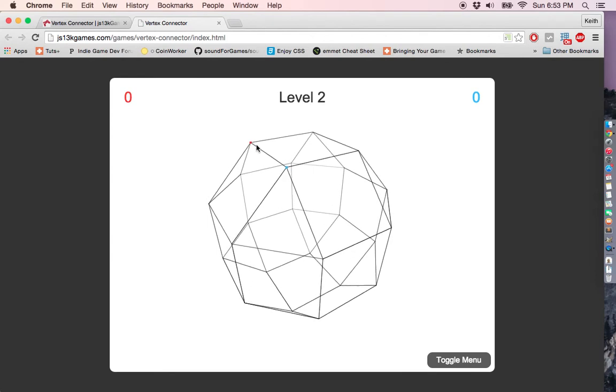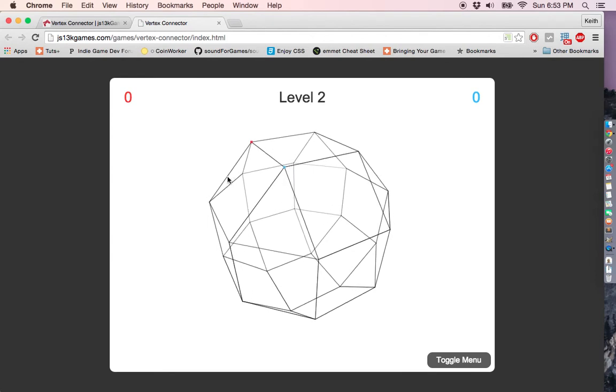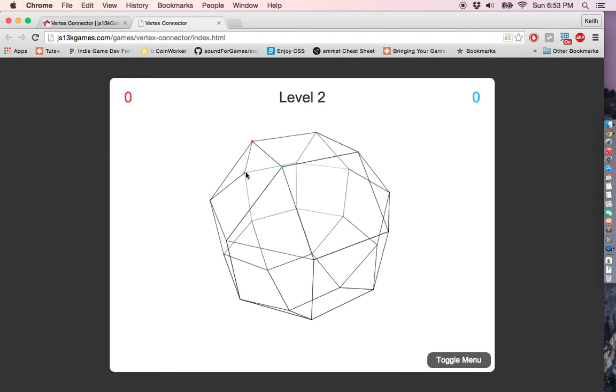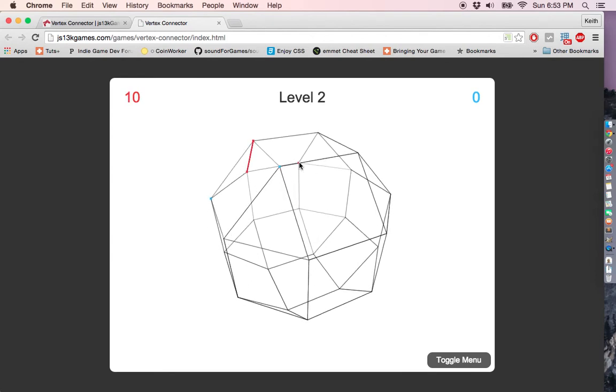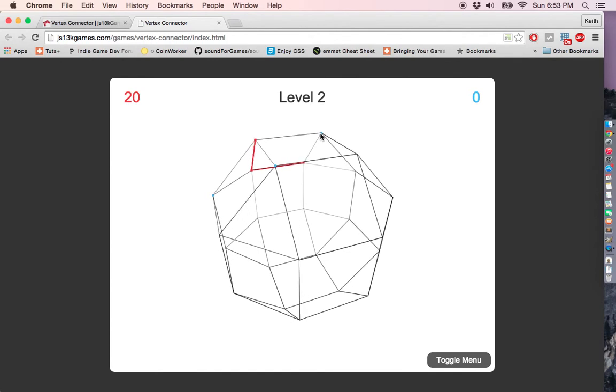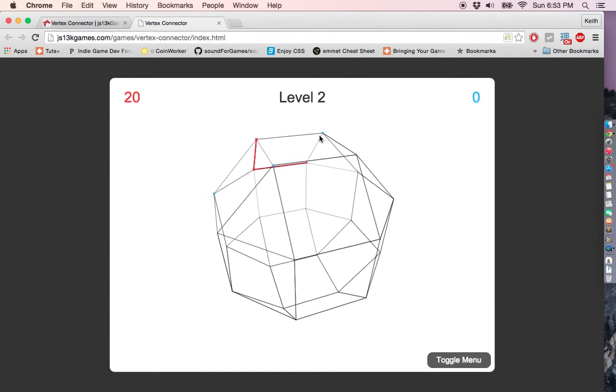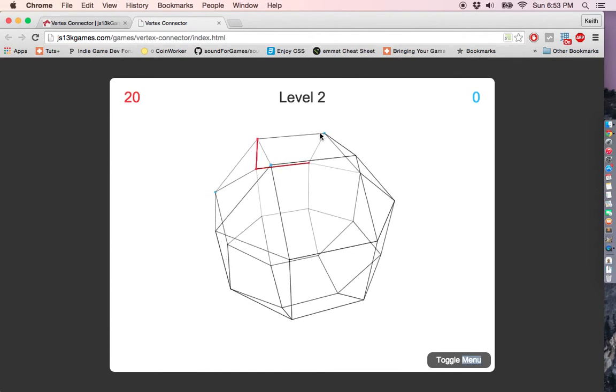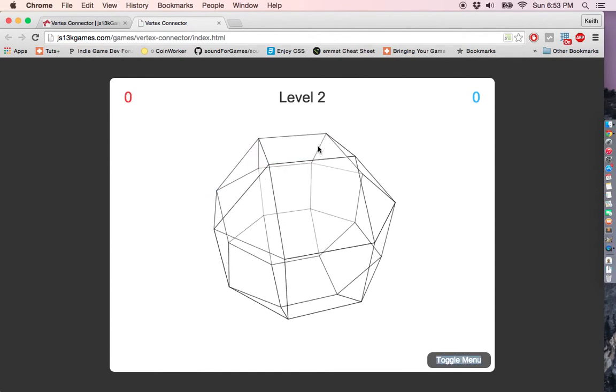10 points. 20 points. Oh! He took... Oh!